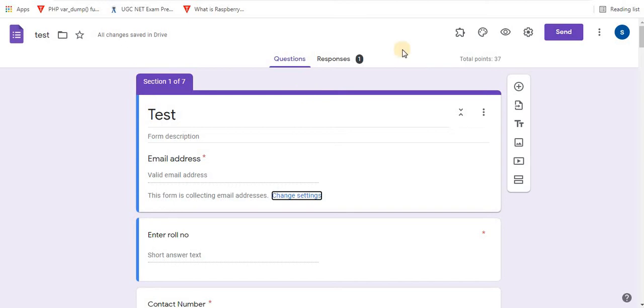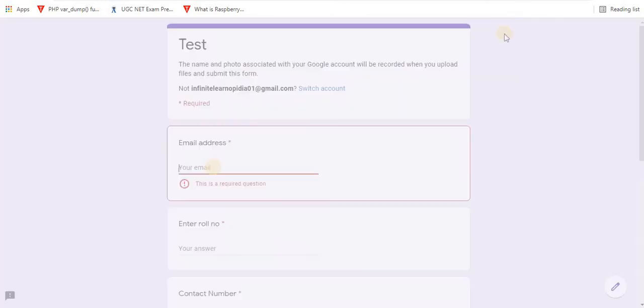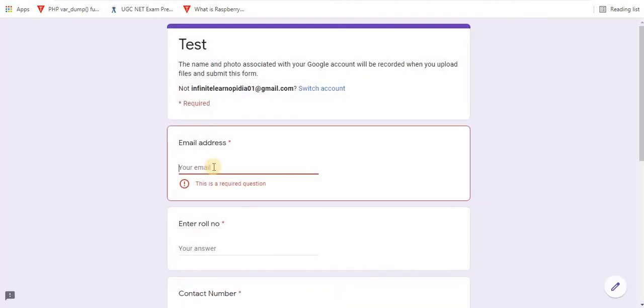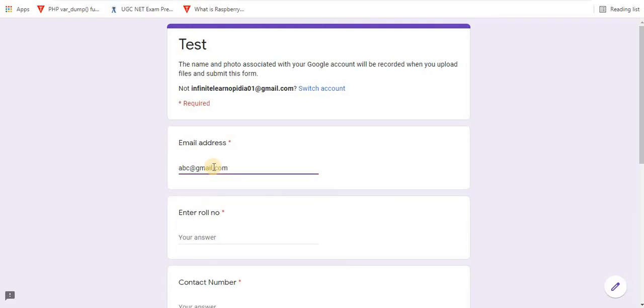Let's take a look how this progress bar works. Click on preview option. Let's enter email address, roll number.